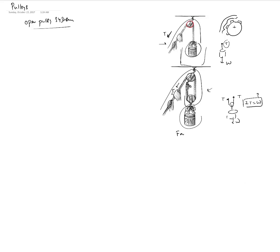You could actually continue to add more pulleys and have the belt or ropes go around them multiple times to gain more force advantage.